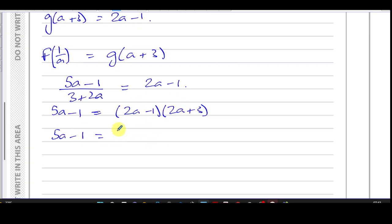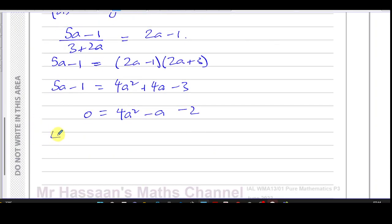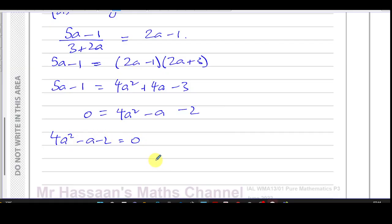Expanding the right side: 4a squared plus 6a minus 2a minus 3, giving 4a squared plus 4a minus 3. Bringing everything to one side: 4a squared minus a minus 2 equals 0. Checking if this factorizes — two numbers multiplying to give negative 8 and adding to give negative 1 — it doesn't factorize, so we use the quadratic formula or complete the square.